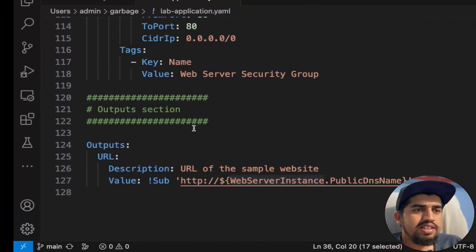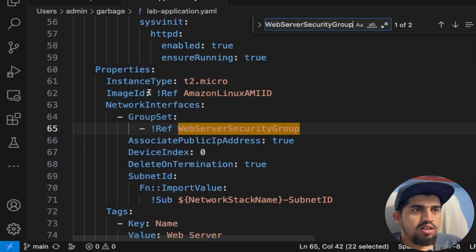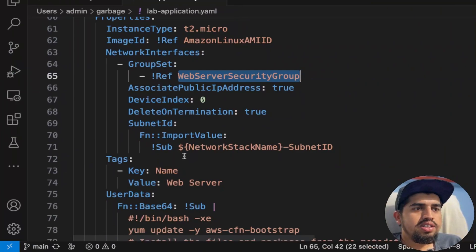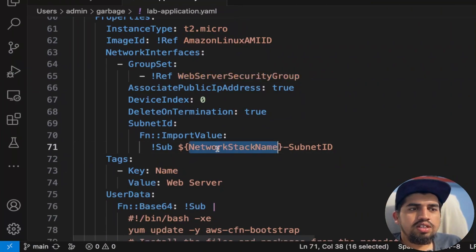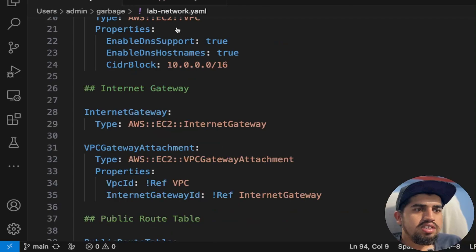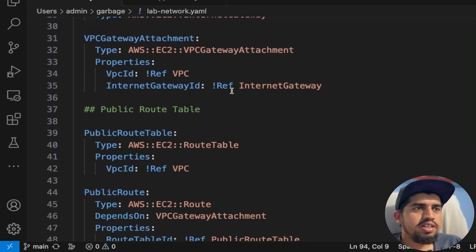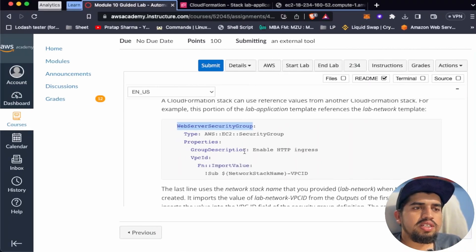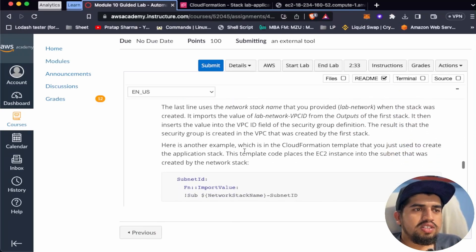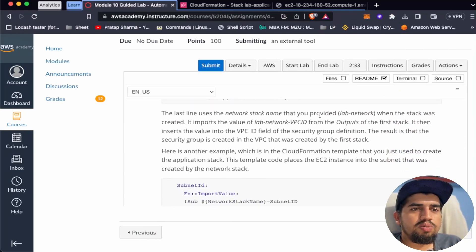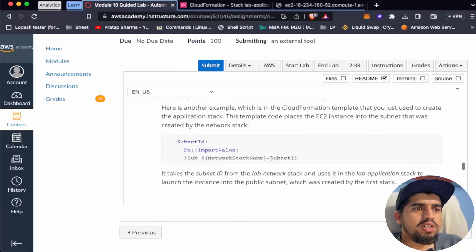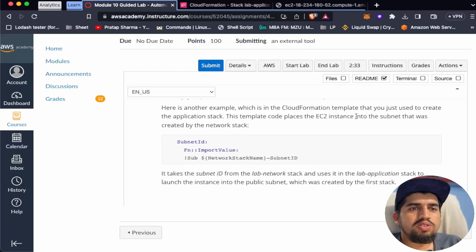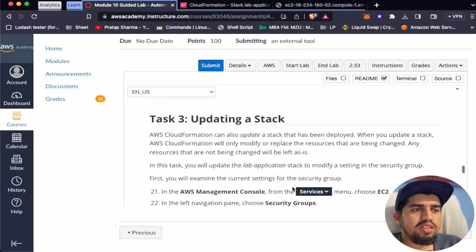Looking at the web server security group in the template, it's referencing the output from the subnet ID of the network stack name. It's getting the subnet ID from the networking stack using a cross-stack reference. The last line uses the network stack name you provided — 'lab-network' — when the stack was created. The CloudFormation template places the EC2 instance into the subnet that was created in the network stack.